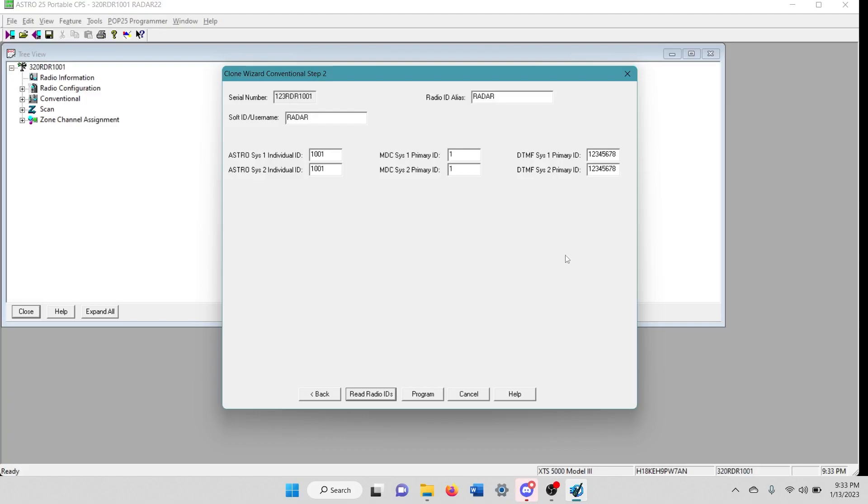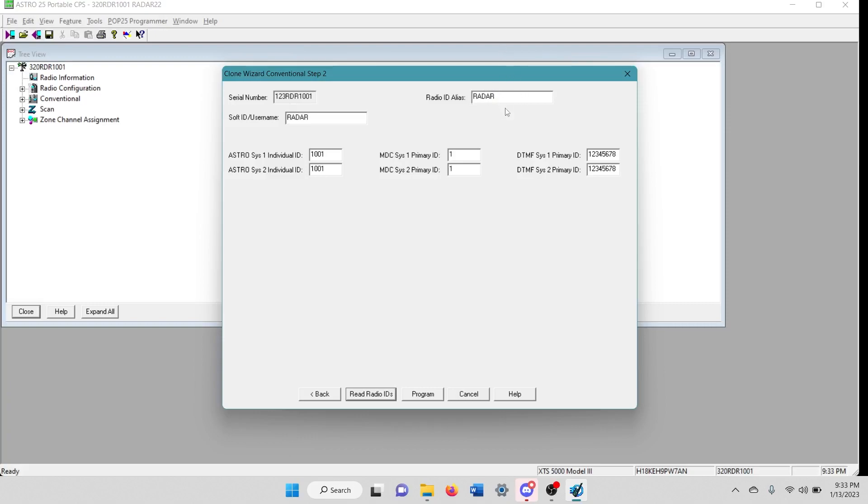And this radio I have plugged in is already programmed. I'm just using it for this example. So it's going to probably auto populate. Yeah, it's going to just go ahead and auto populate the settings that I already have in it.